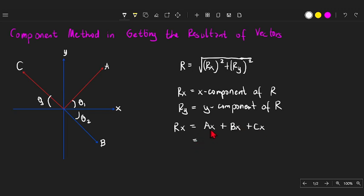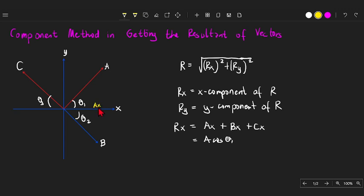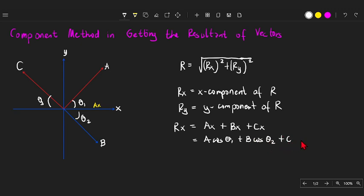Getting the value of each component using angle theta: A sub X equals A cosine theta sub 1, because A sub X is adjacent with respect to our angle, so we use the cosine function. Then plus B cosine theta 2, plus C cosine theta 3.